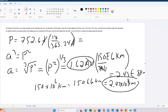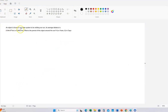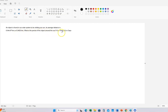Very nice. So that's a Kepler's third law problem. Here's another one. An object is found in our solar system to be orbiting our sun — that's of course very important. Its average distance is 8.94 times 10 to the ninth kilometers. What's the period of this object around the sun: Part A in years and Part B in days?